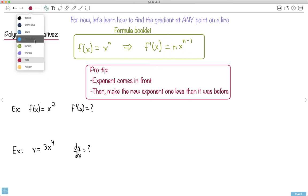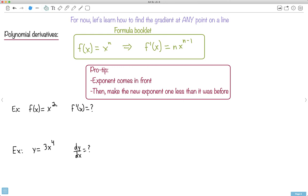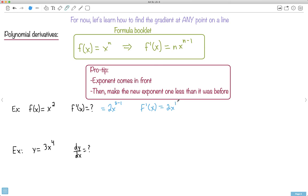Let's start with baby steps. If I have f of x equals x squared, what do I do for f-prime? I use the rule: the exponent comes in front, so it becomes 2 times x, and the exponent becomes one less — 2 minus 1 is 1. So f-prime of x equals 2x to the one. But we don't write the one, so finally f-prime of x equals 2x.